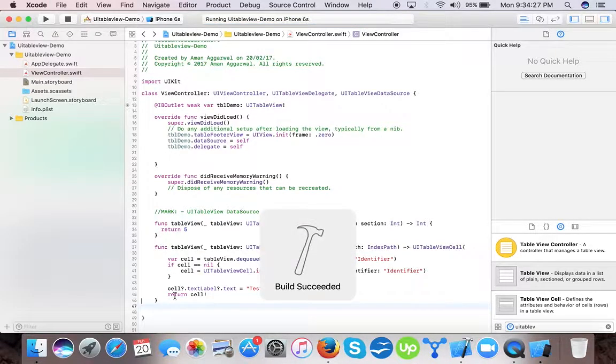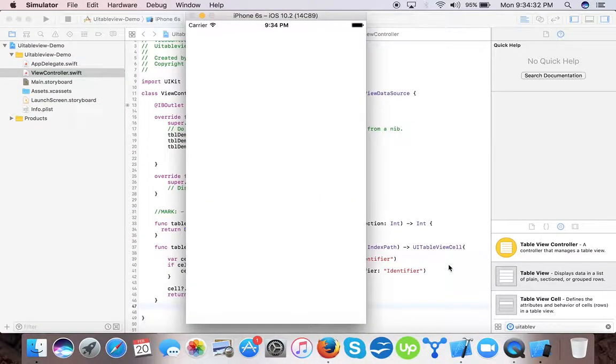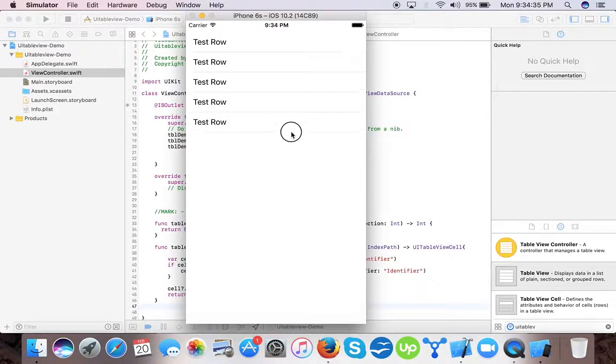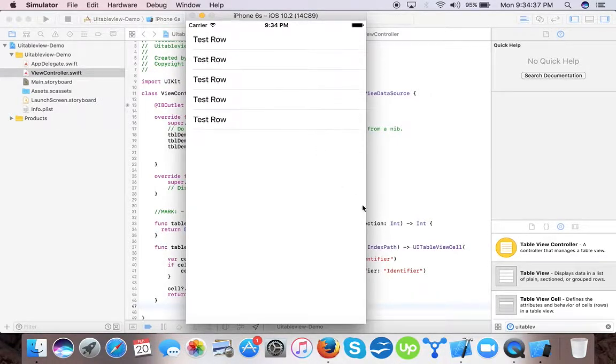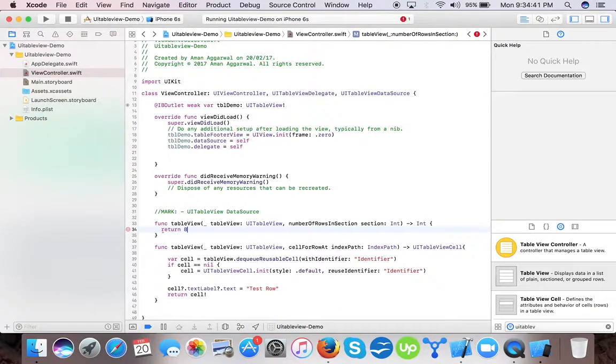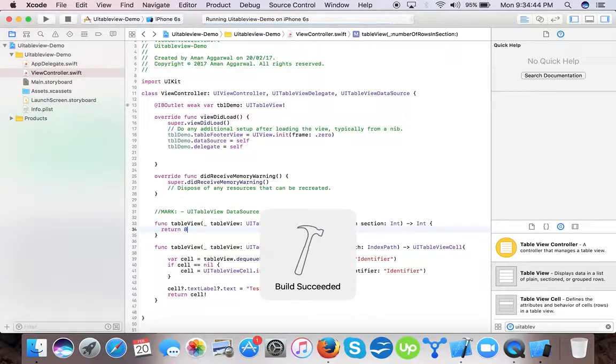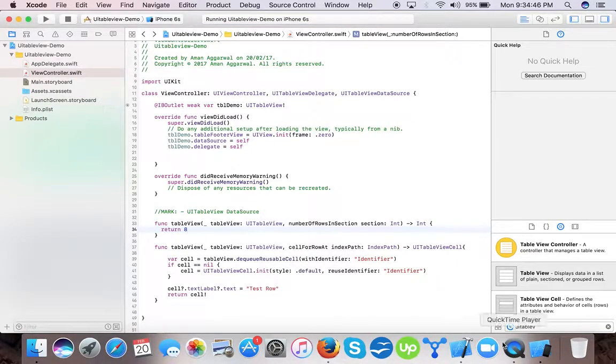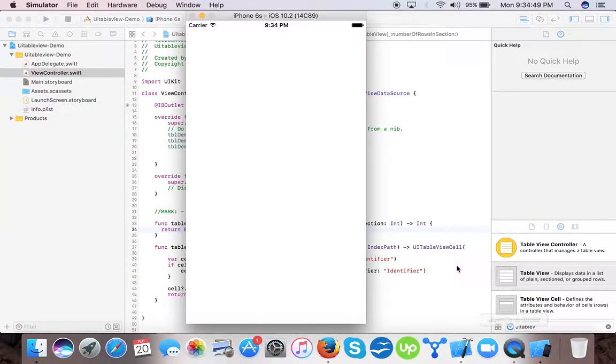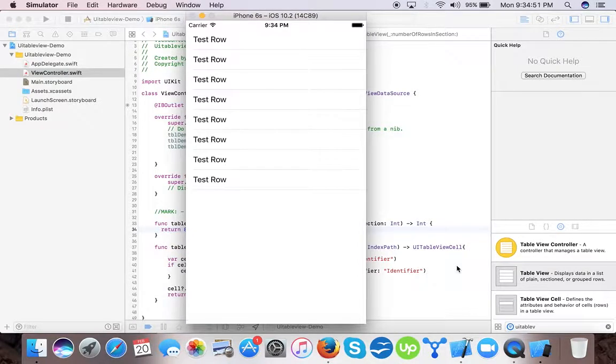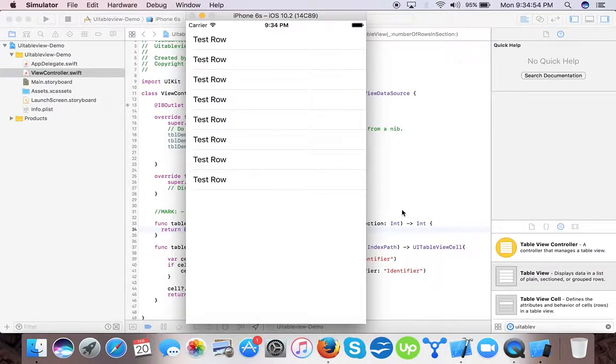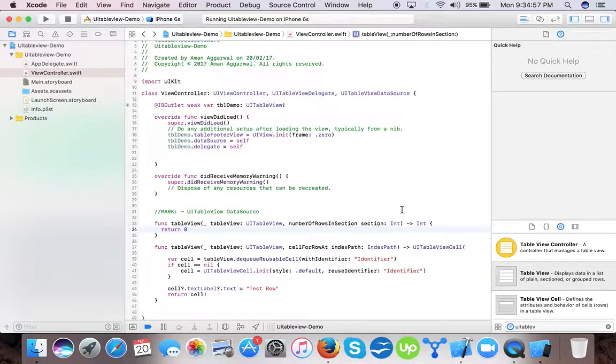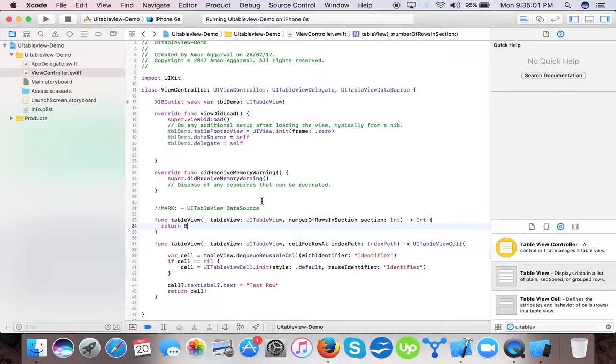Now let's see if the table works or not. We are launching the app. Now you can see the five rows. Okay, if we change it to eight and then run it, there are eight rows. You learned how to integrate UITableView in Swift with the default cell provided.